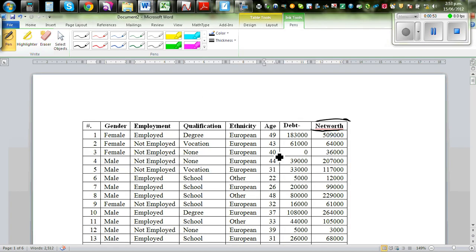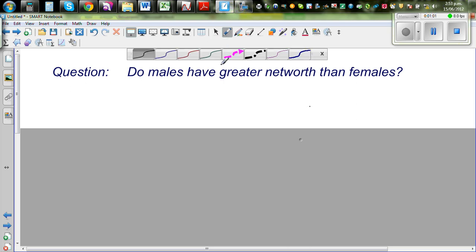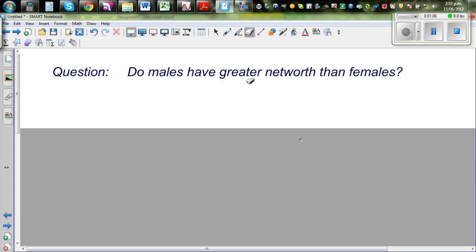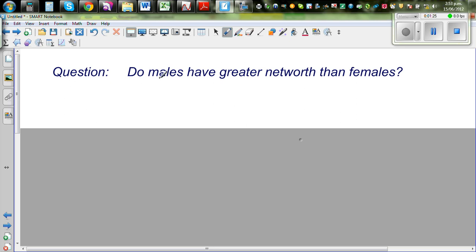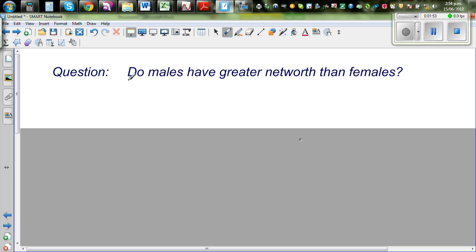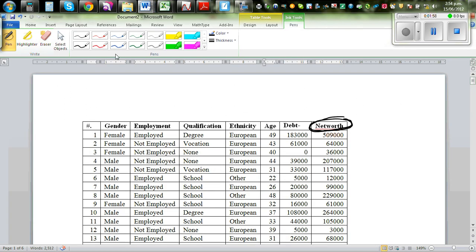The reason I'm asking this question is that I have a hypothesis. The purpose of this investigation is to test the thought that males have greater net worth because they are more qualified technically and academically to earn more. Also, females tend to go out of the workforce and have less opportunity to acquire wealth. That's my hypothesis — I may be right or wrong, and that's what I want to test.